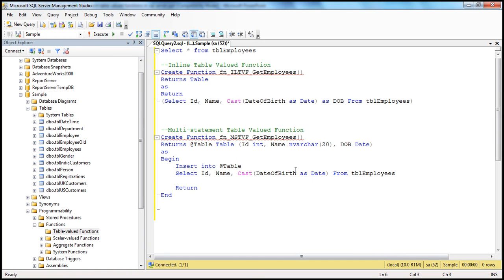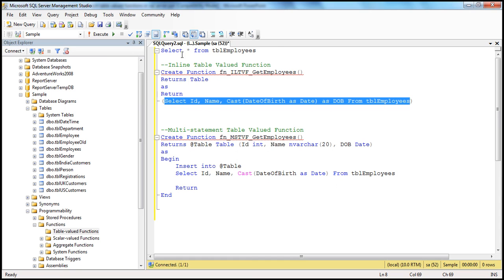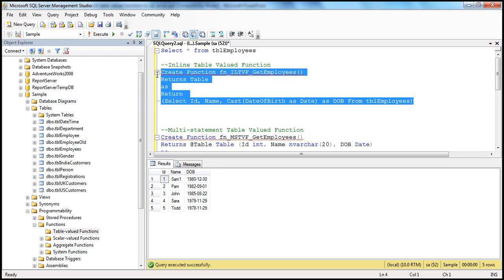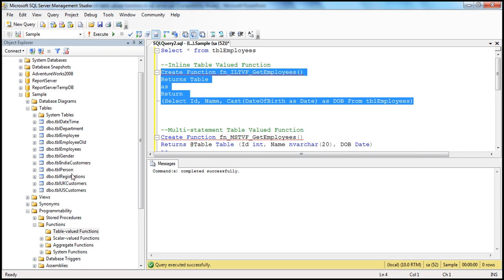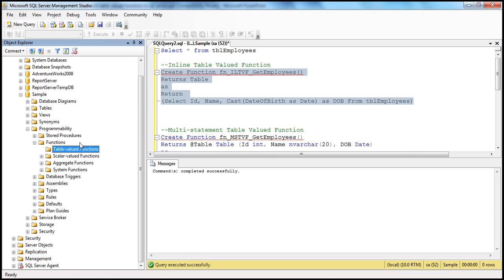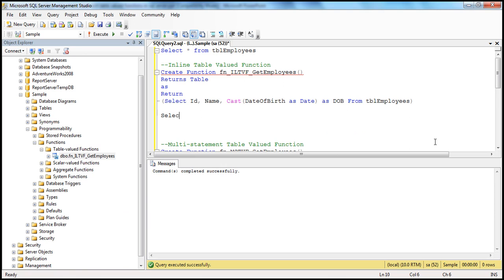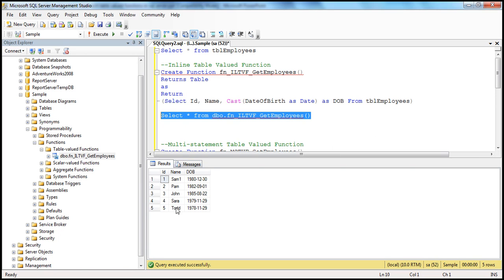Let's quickly create these functions and see how to call them. To create the inline function — CREATE FUNCTION, function name, RETURNS TABLE AS RETURN, and the query selects ID, name, and date of birth. Let's execute to create this function. The function got created. Going into the database, programmability folder, functions — since this is an inline table-valued function, look for it in the table-valued functions folder. Refresh, and you should see the function we just created. To call this function, you say SELECT * FROM that function name — fn_ILTV_get_employees — and when you press F5, you get the result back as expected.